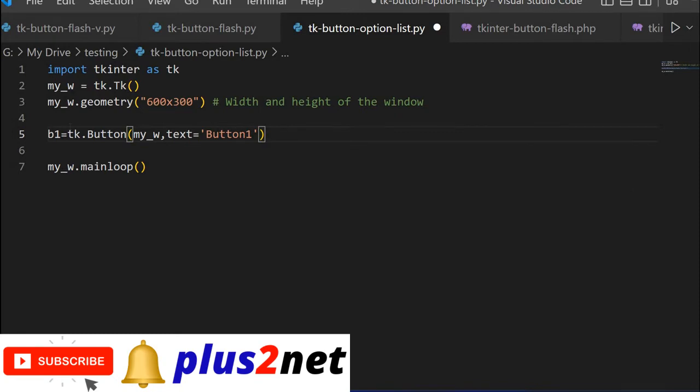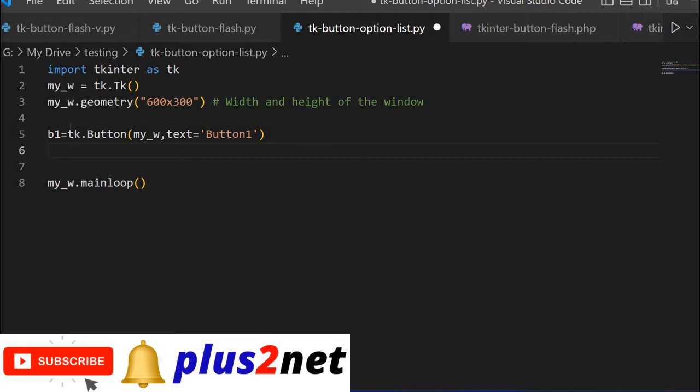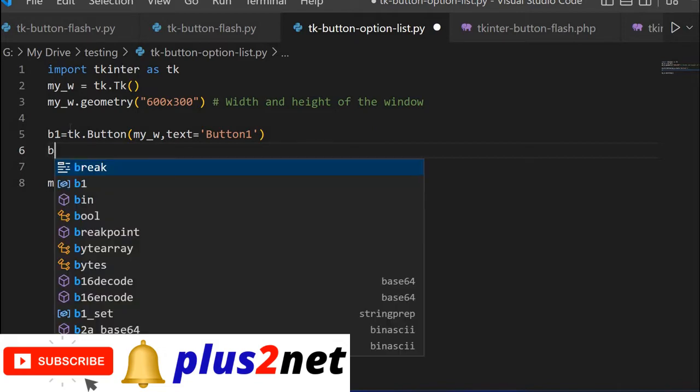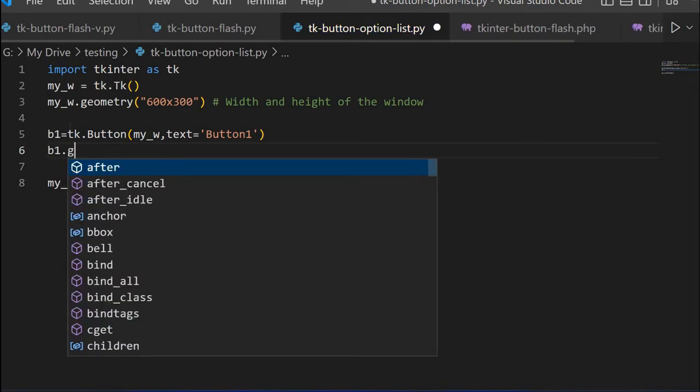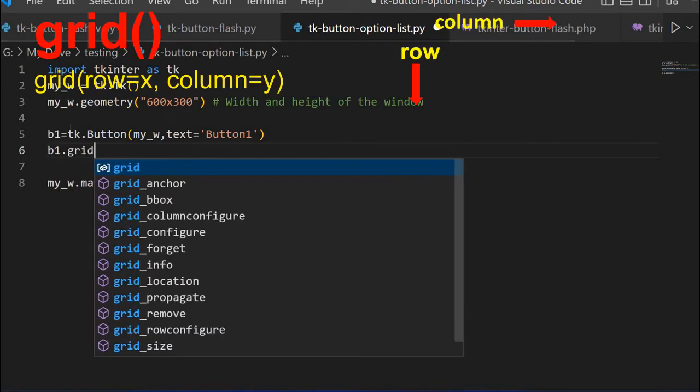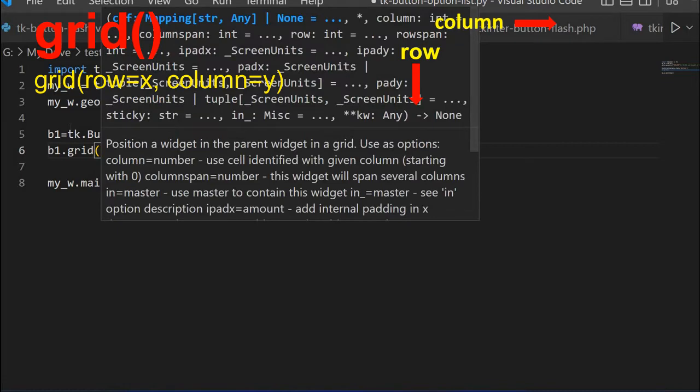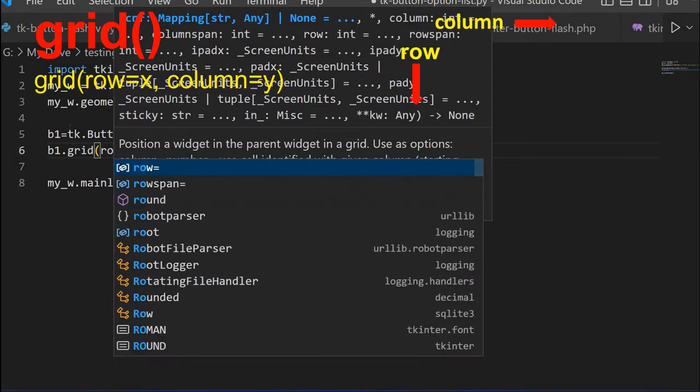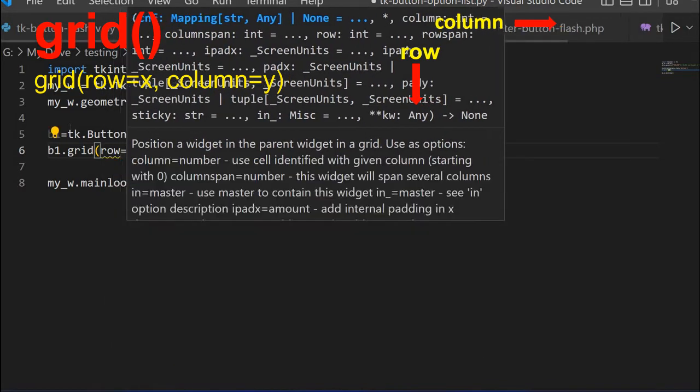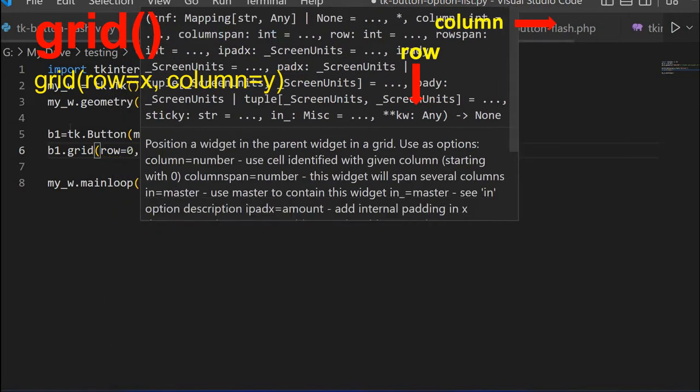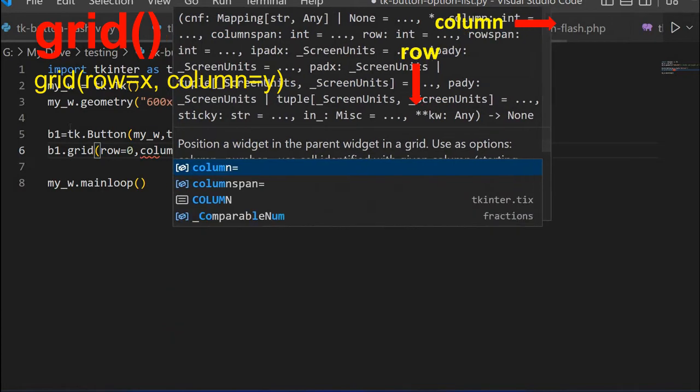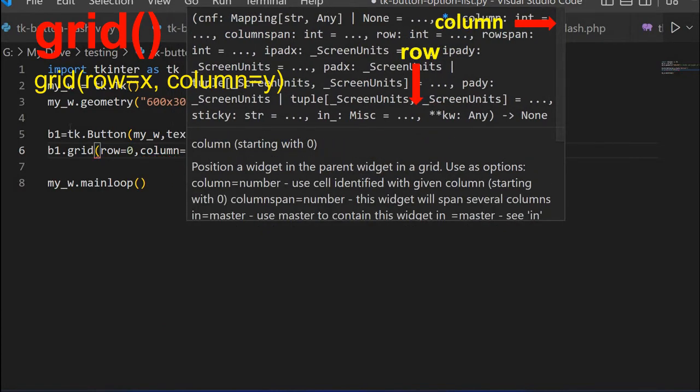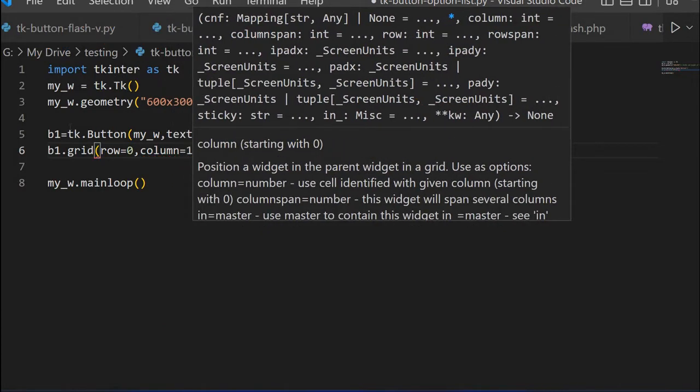Now we will place a button here. b1 equals tk.Button. Now first we have to give parent window my_w and text. I am giving text to display Button1 or whatever you want, you can give it here.